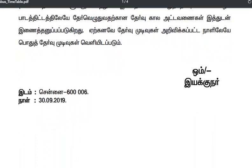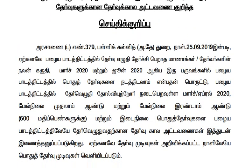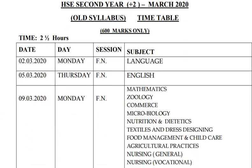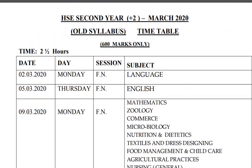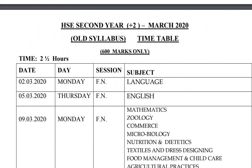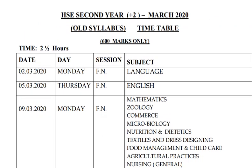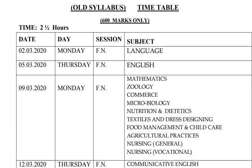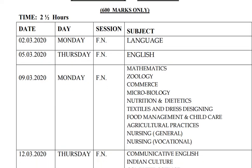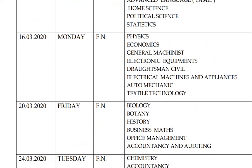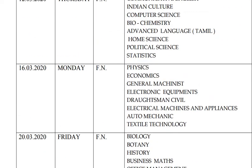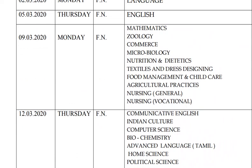This examination is going to be conducted in March. For HSC second year (Plus Two), the exam is based on the full syllabus and is worth 600 marks. The exam will begin from 2nd of March and the last paper for Plus Two examination will be conducted on 24th of March.